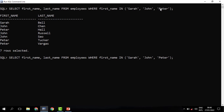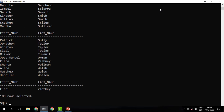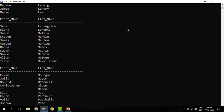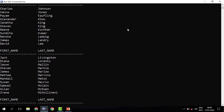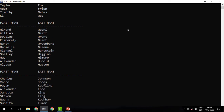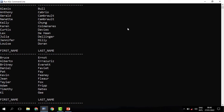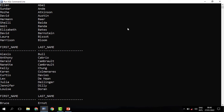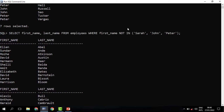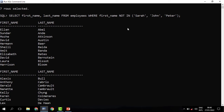Let's just modify this from IN to NOT IN. When I run this, indeed I get other employees whose first name is not Sarah, John, or Peter.